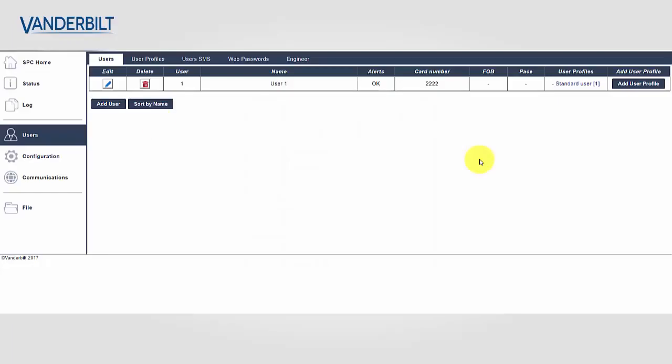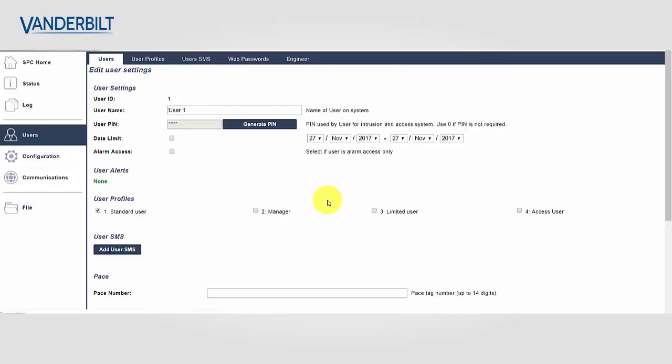We will now see how to program this functionality. In the user's menu, we select Edit on the user we wish to apply the attribute to.